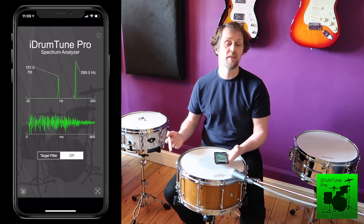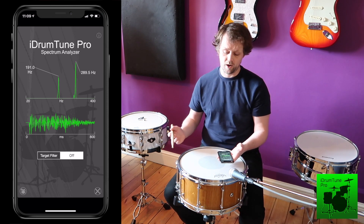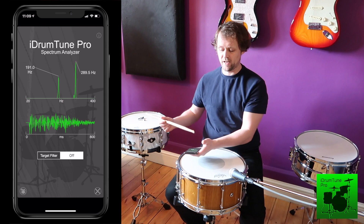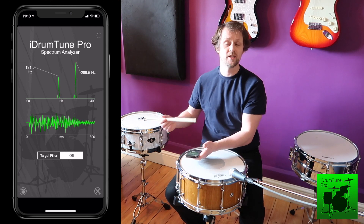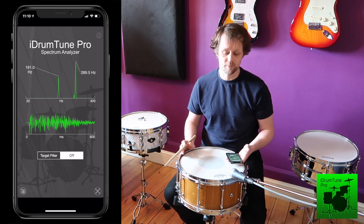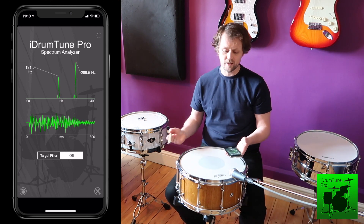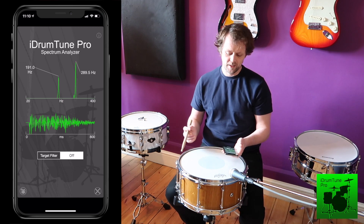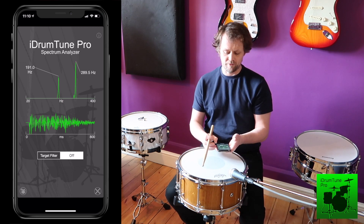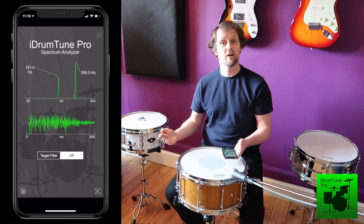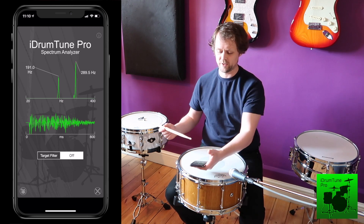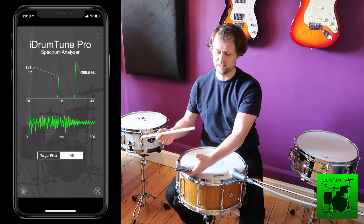Let's take the reading at the edge: 289.5 Hertz. You can see those two peaks are both quite high, and in some cases even though I hit at the edge, it still thinks I'm interested in the fundamental. I can force it — using the filter — to say ignore the fundamental and only look at the high frequency.